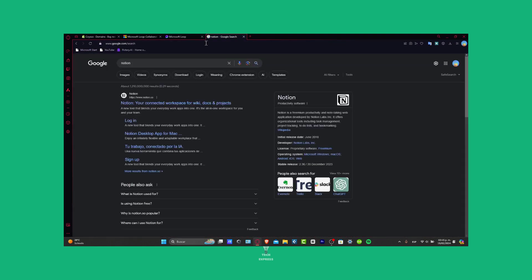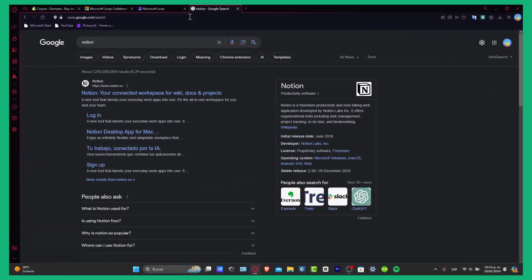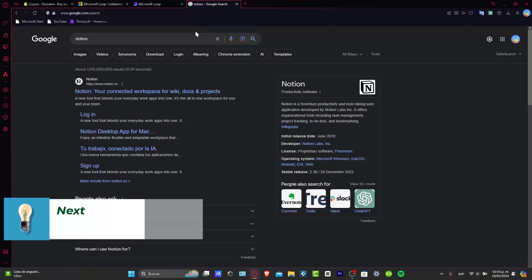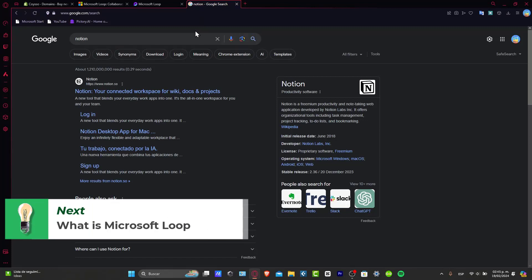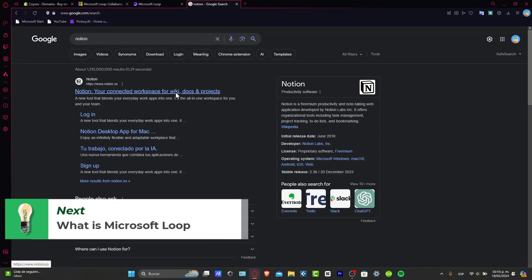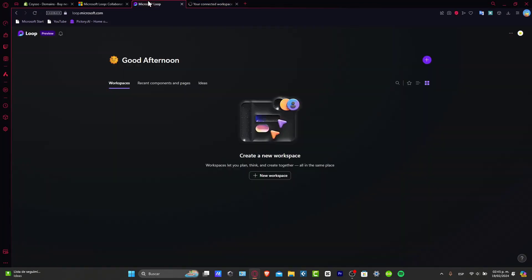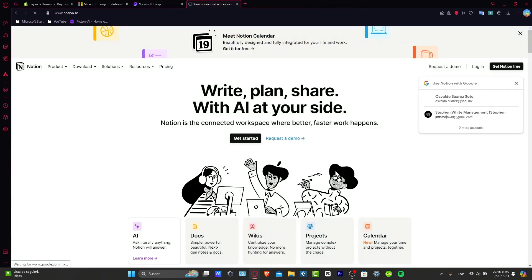What exactly is Microsoft Loop? Well, if you have used other productivity and note-taking applications like Notion, Microsoft Loop should do something much more easier, faster and similar for all of those applications.